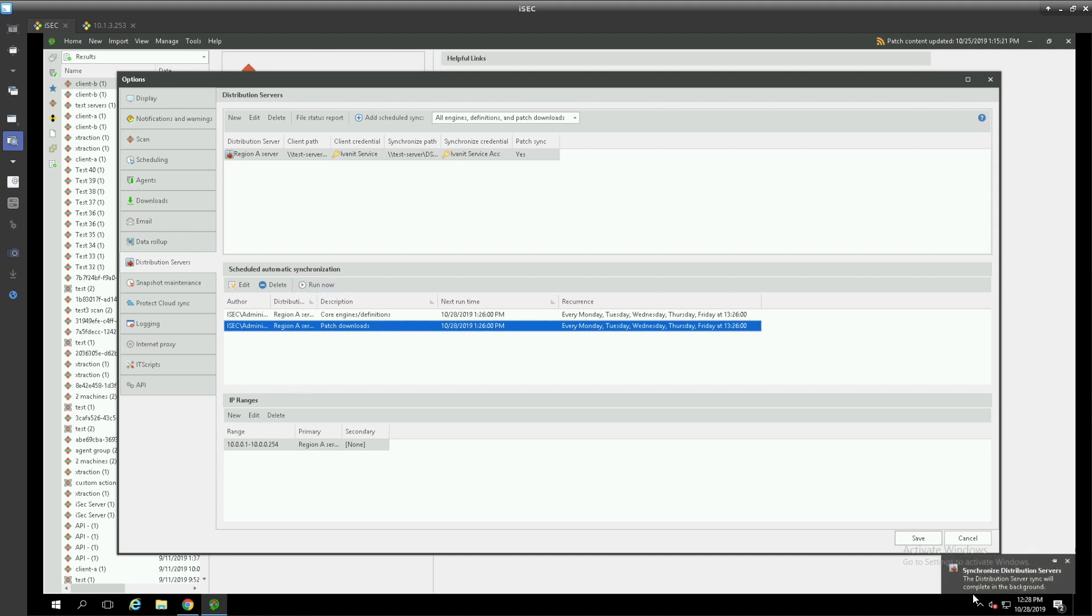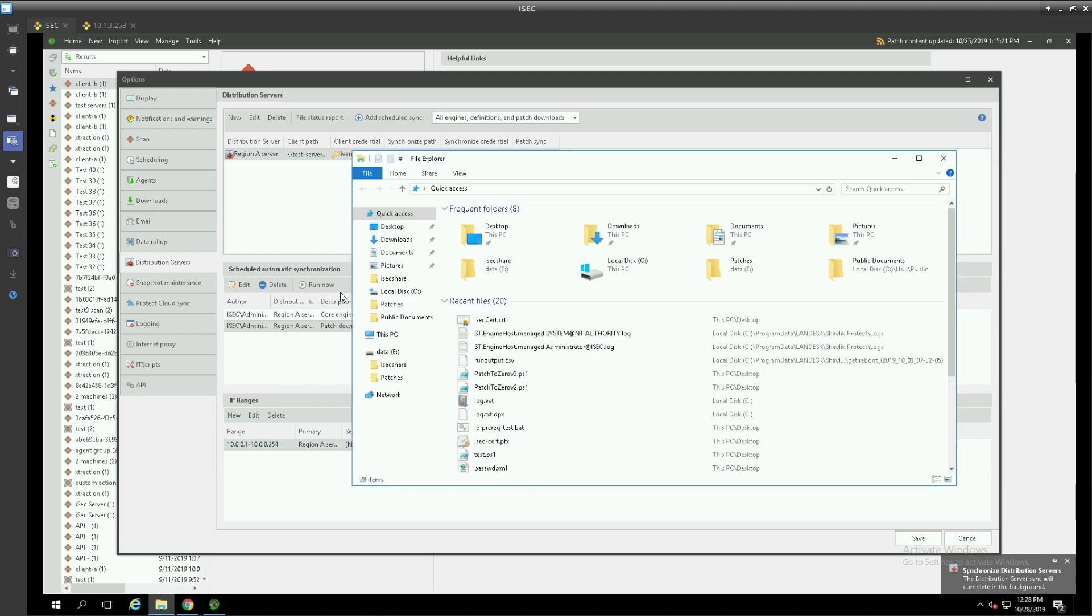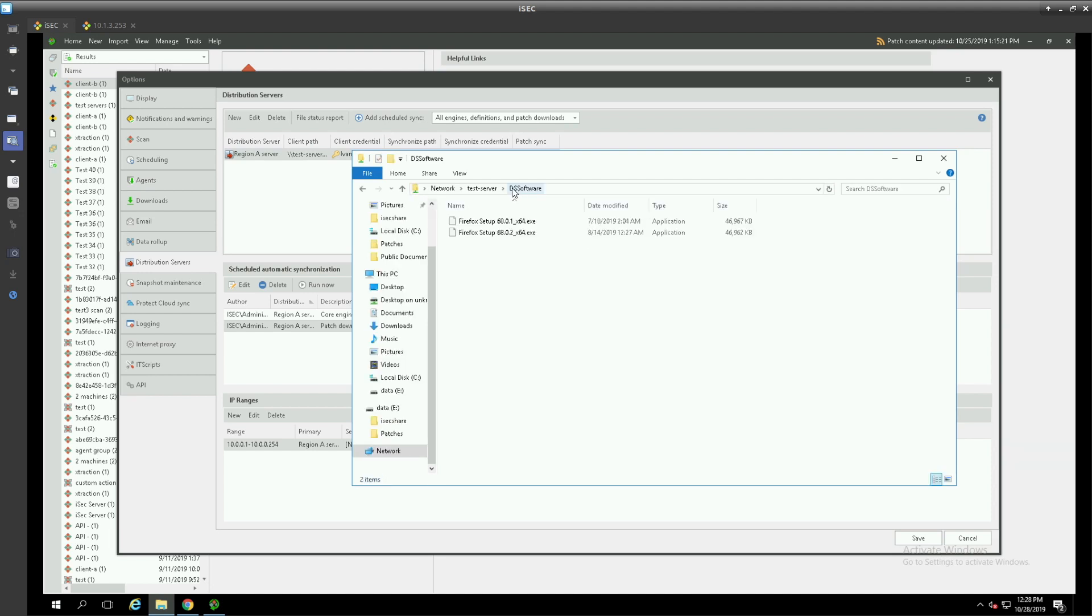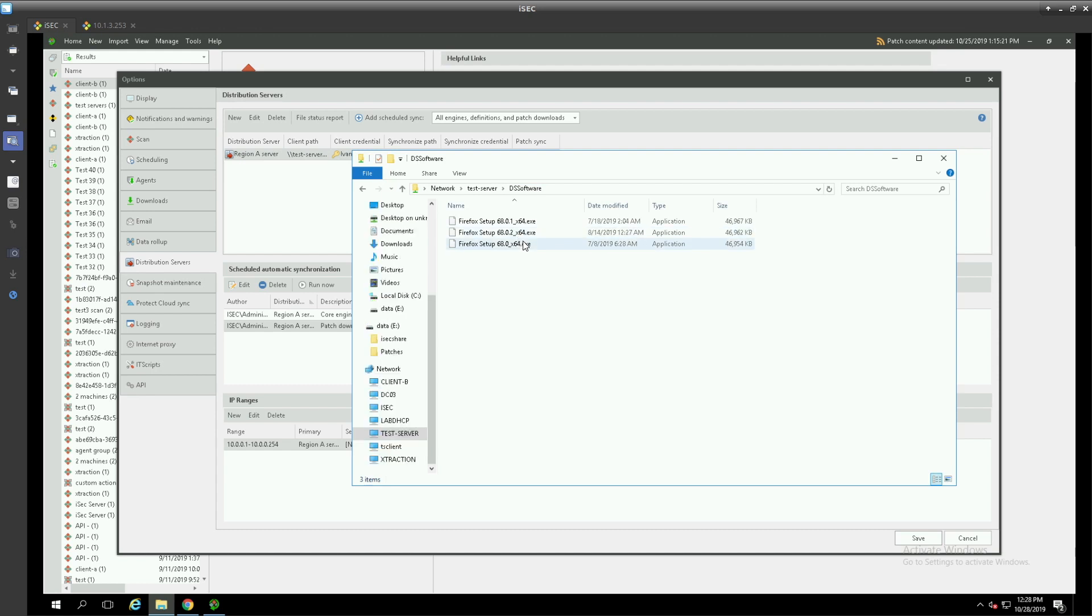That will kick off a distribution server sync based on the patches that are in our console's repository. Should be able to go and check and see that that is the case. And yes, we see that we have patches beginning to come in as that synchronization takes place in the background.